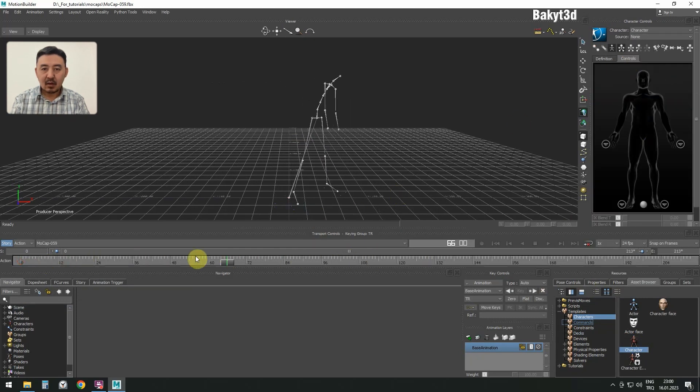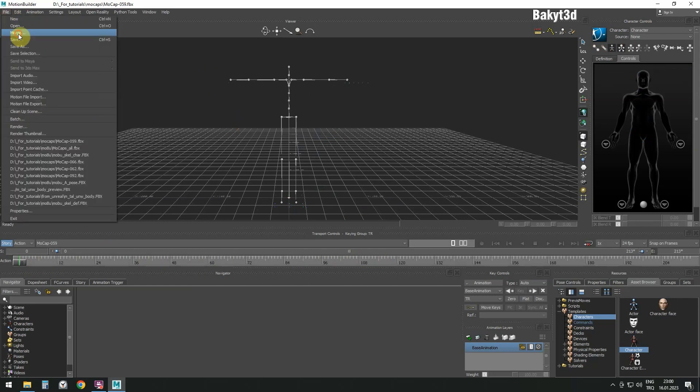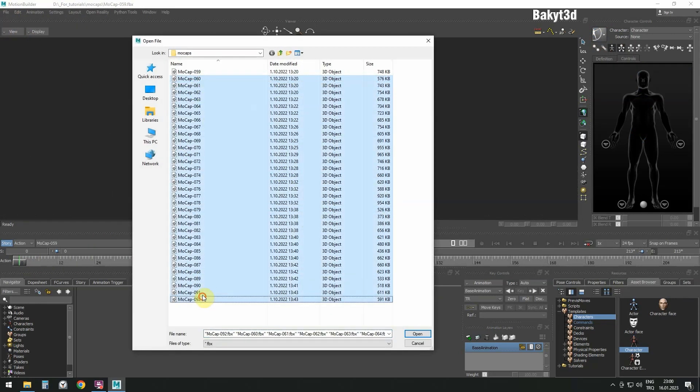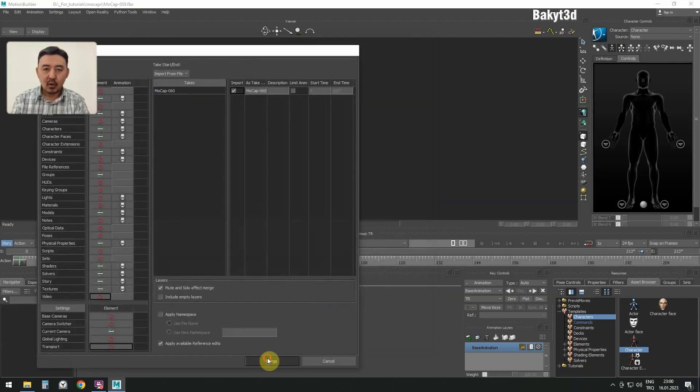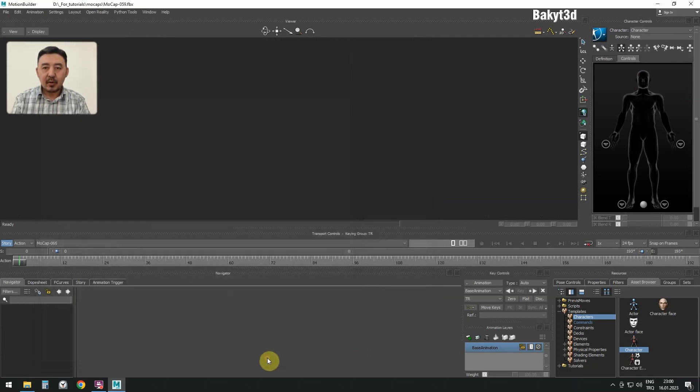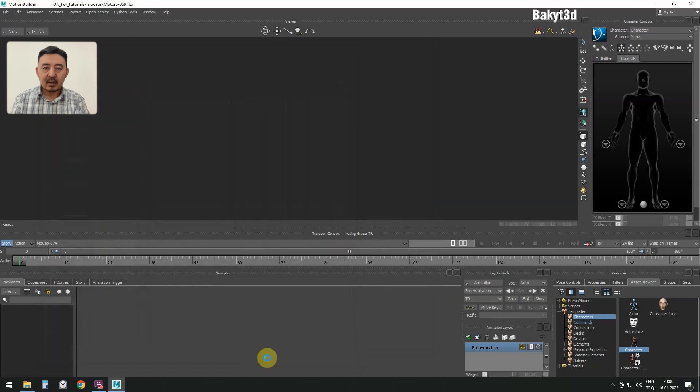Now let's add all the other mockups. Open, Merge, keep clicking on Merge until all mockups are loaded.